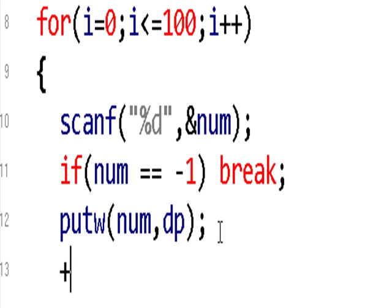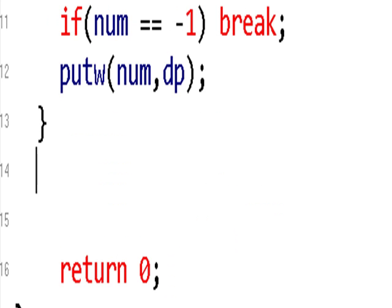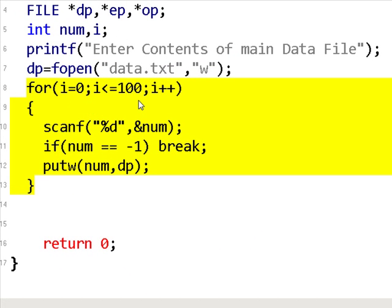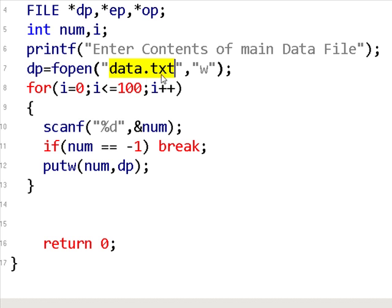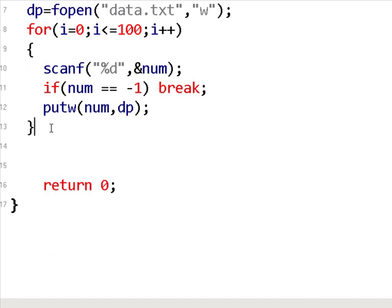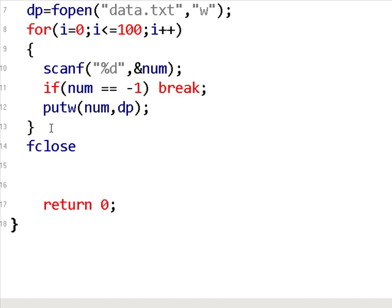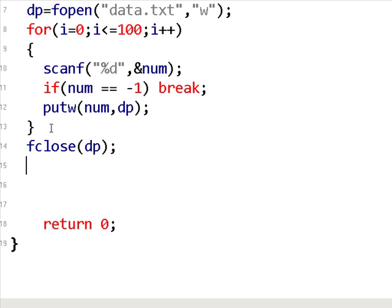We end the for loop here. The for loop will run up to 101 times, and if the user does not enter minus one it will input numbers into the file data.txt; but whenever minus one is entered it will break out of the loop. Now I will close the file using fclose on the dp pointer. So I am closing the data file pointer.